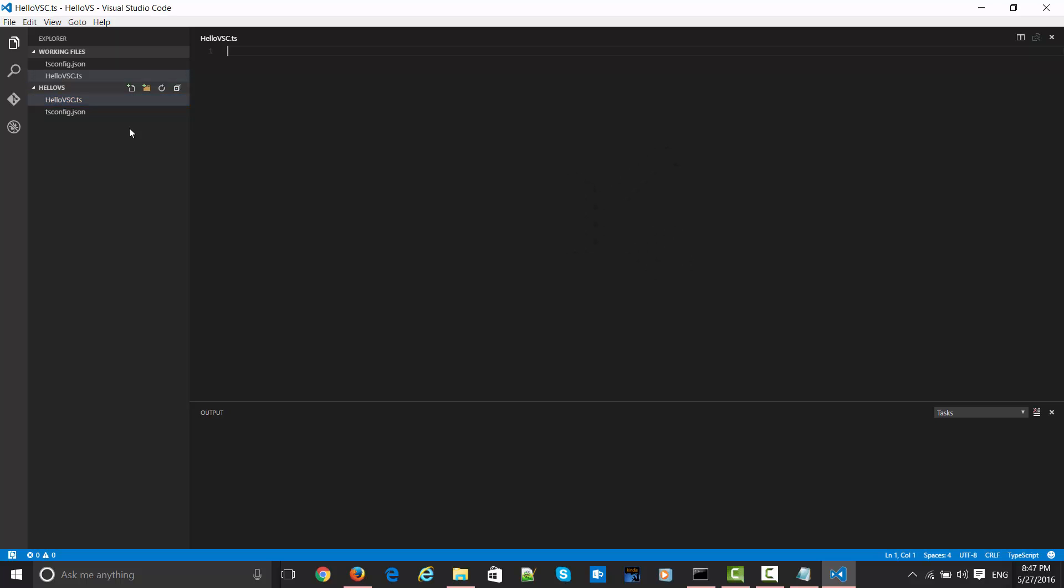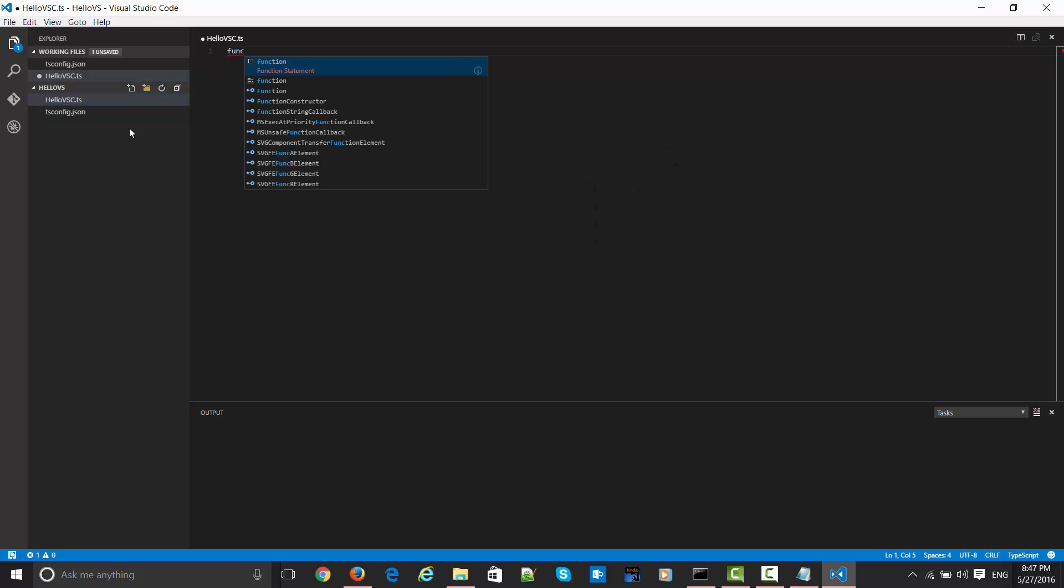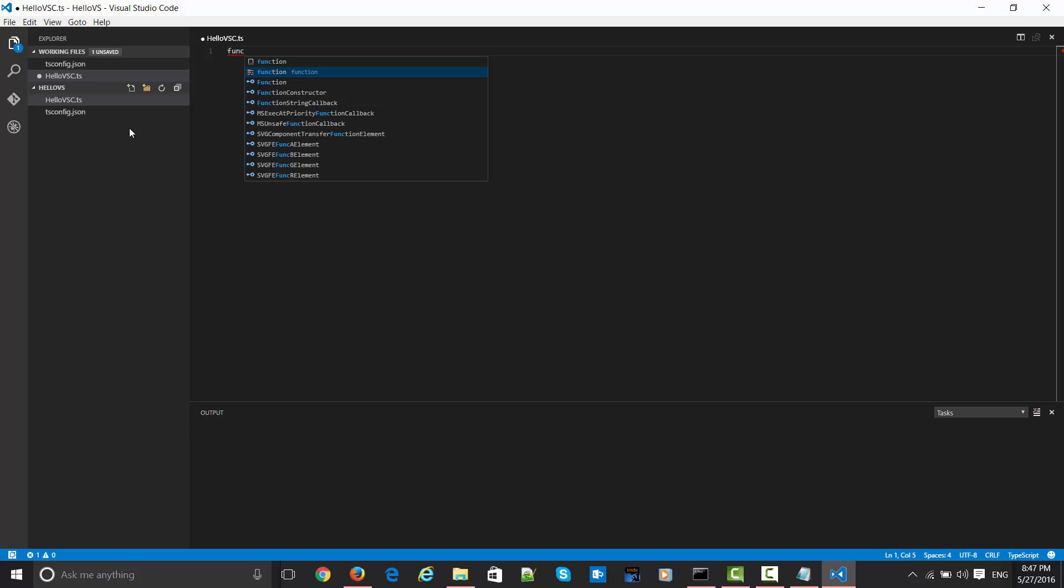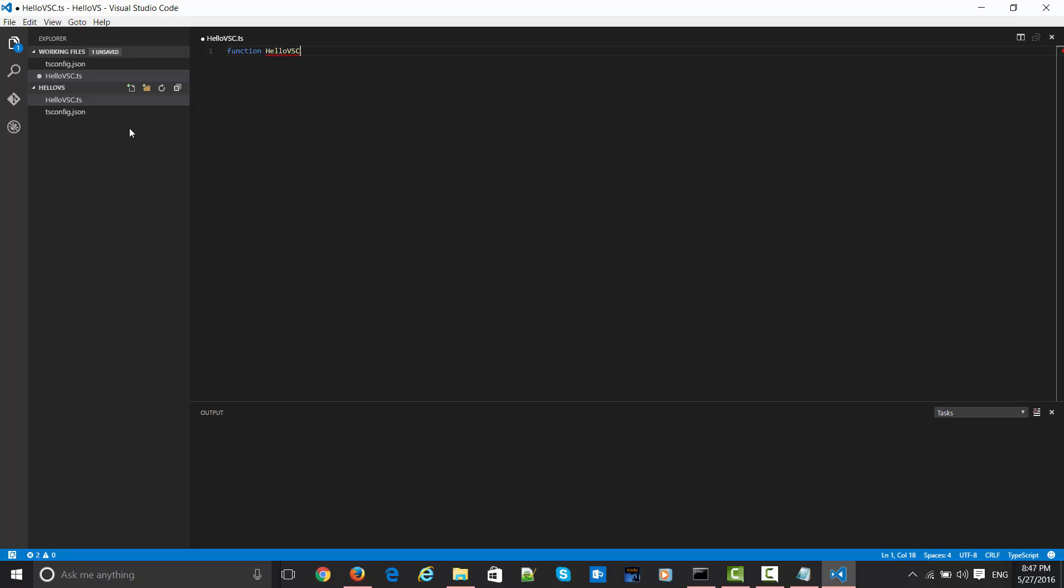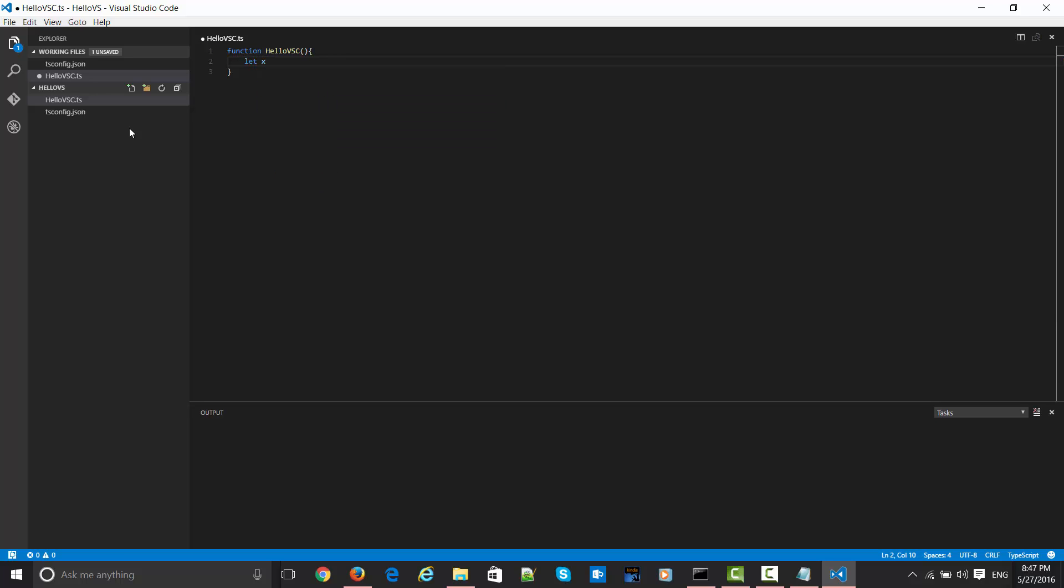As you can see here, this is very fantastic. It's giving me all possible potential options based on what I am typing in my keystrokes. Let's say helloVSC. Let is one of the features of ES6 which you can see in the TypeScript language itself. It keeps the scope here.